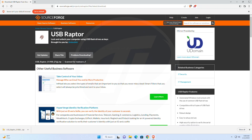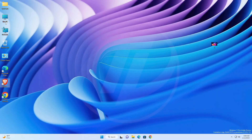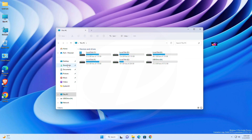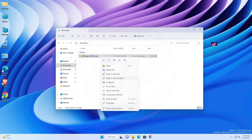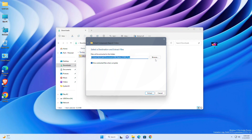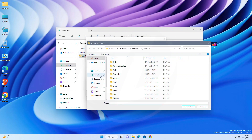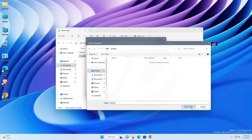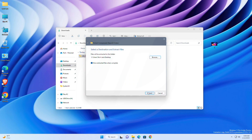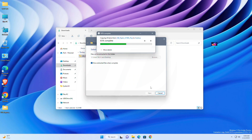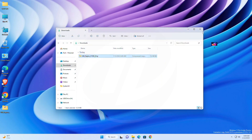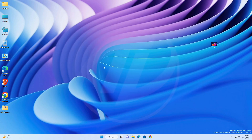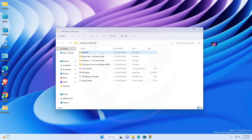After it's downloaded, extract it wherever you want. Now open the extracted folder and then open USB Raptor and provide the required access.